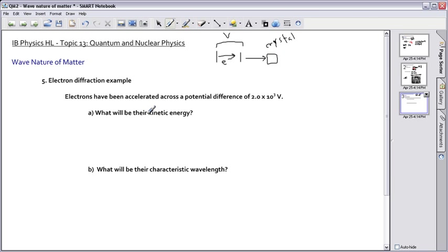Now in order to have diffraction, your electron wave needs to travel through a gap around the same order as its wavelength — roughly the same wavelength as your electron. Your spacing in the crystal provides those gaps. So if the electrons hit this crystal and the spacing is roughly on the same order as the wavelength, then they can actually diffract.